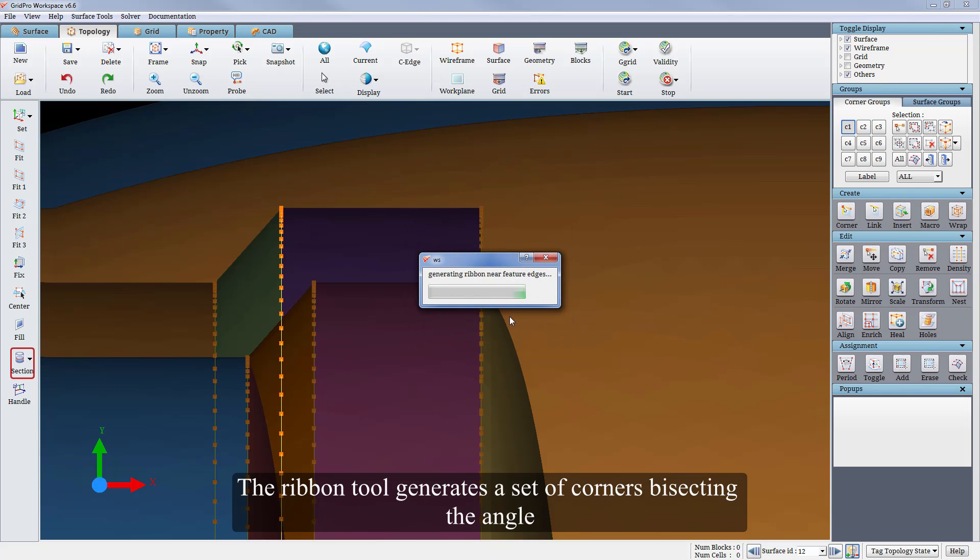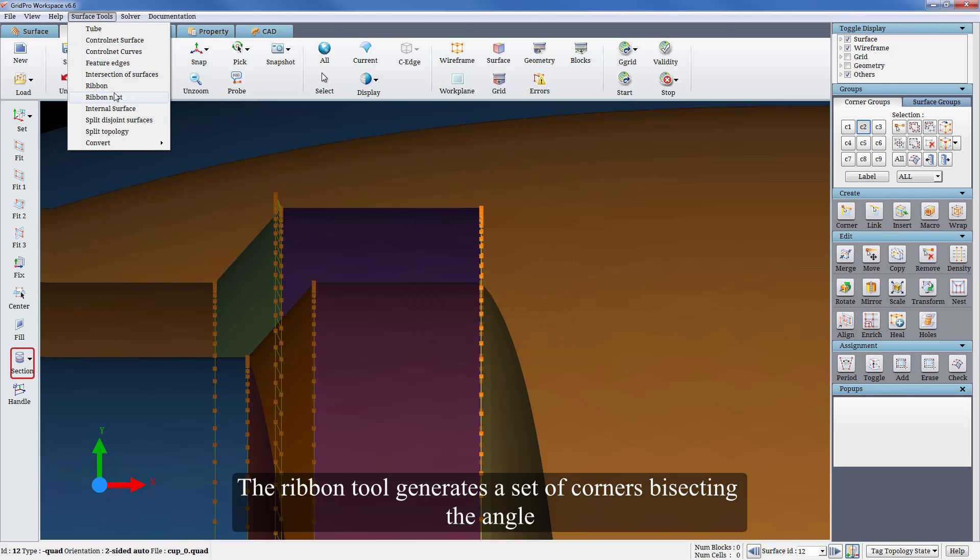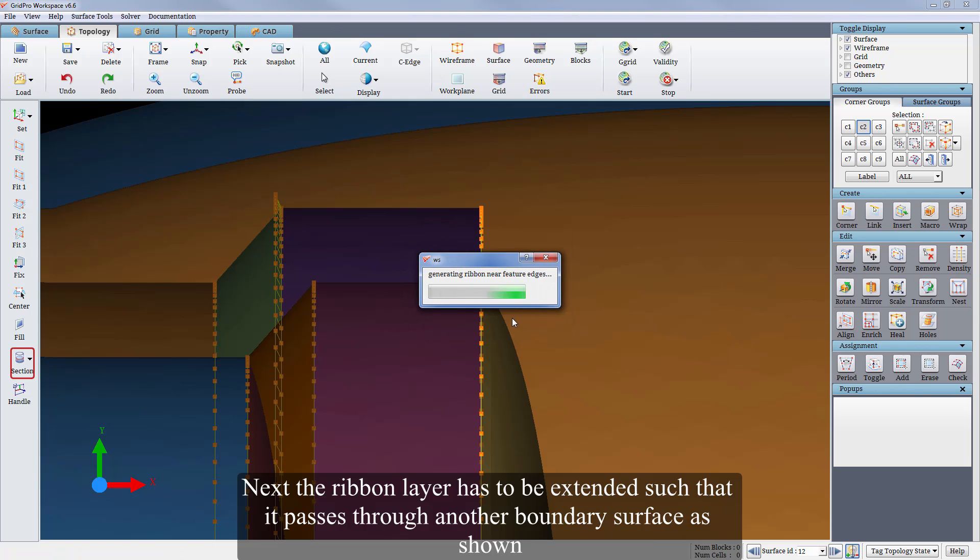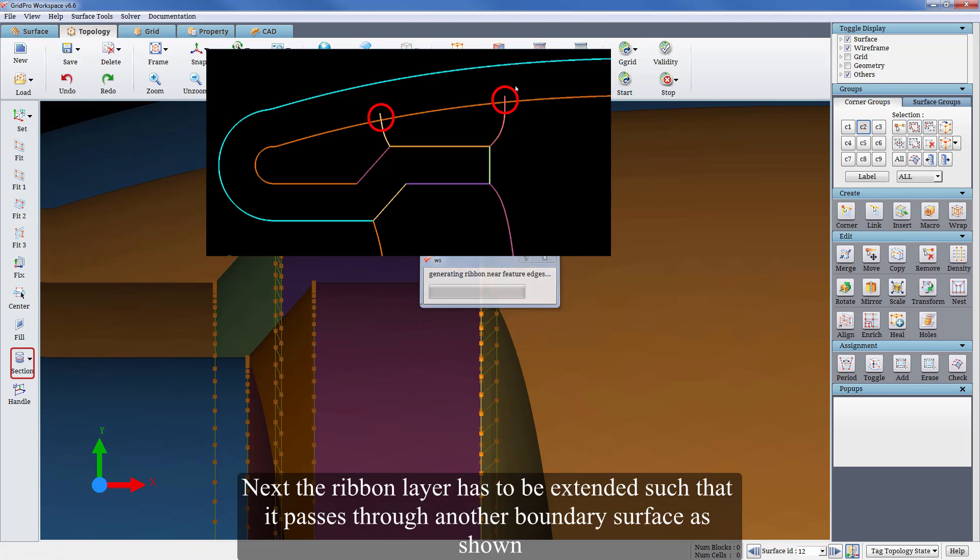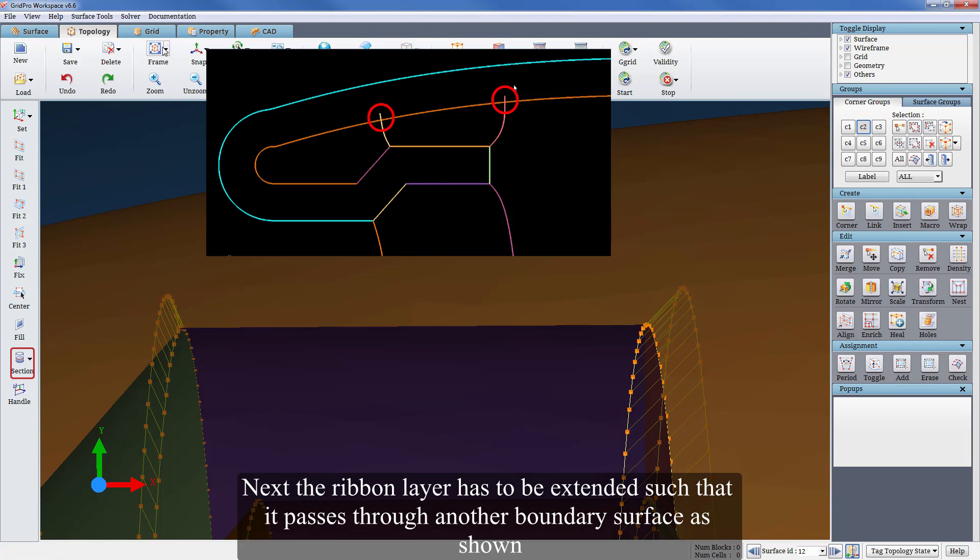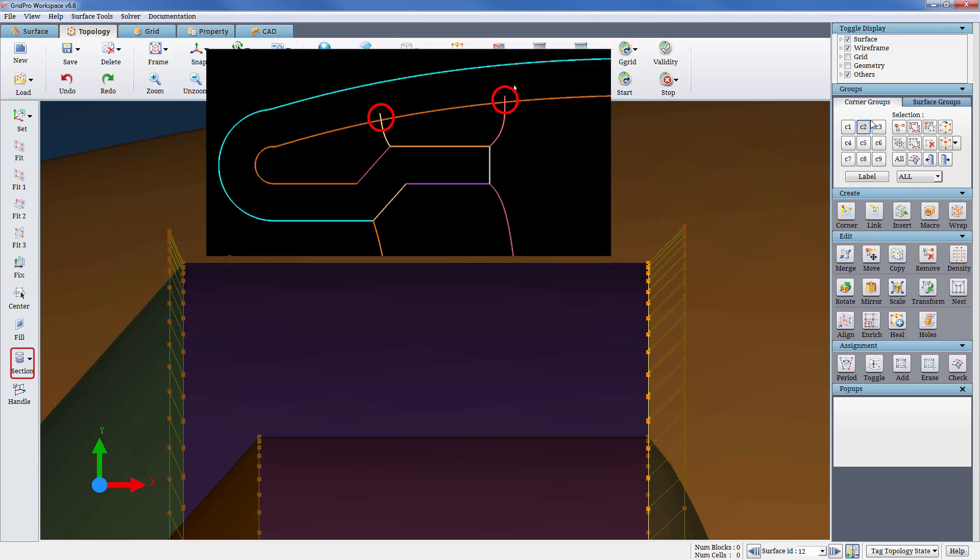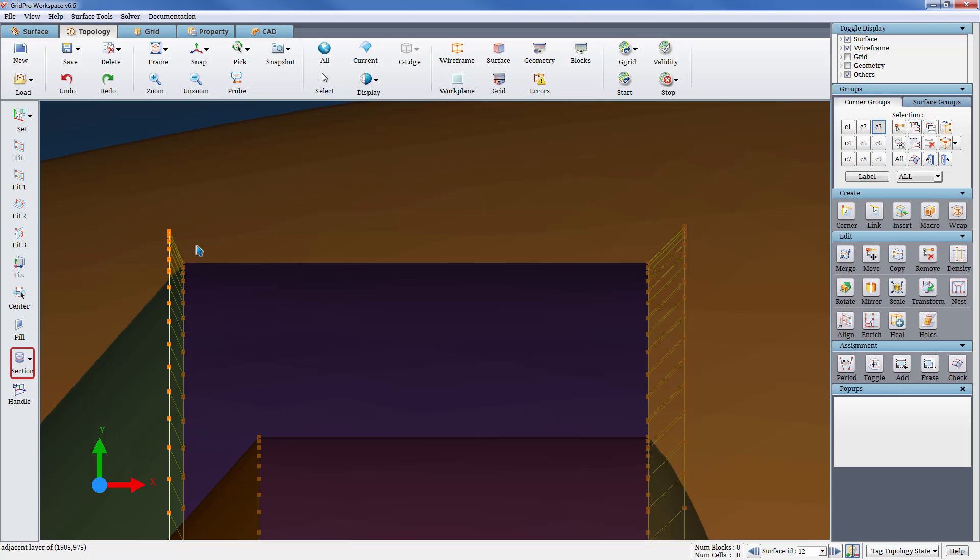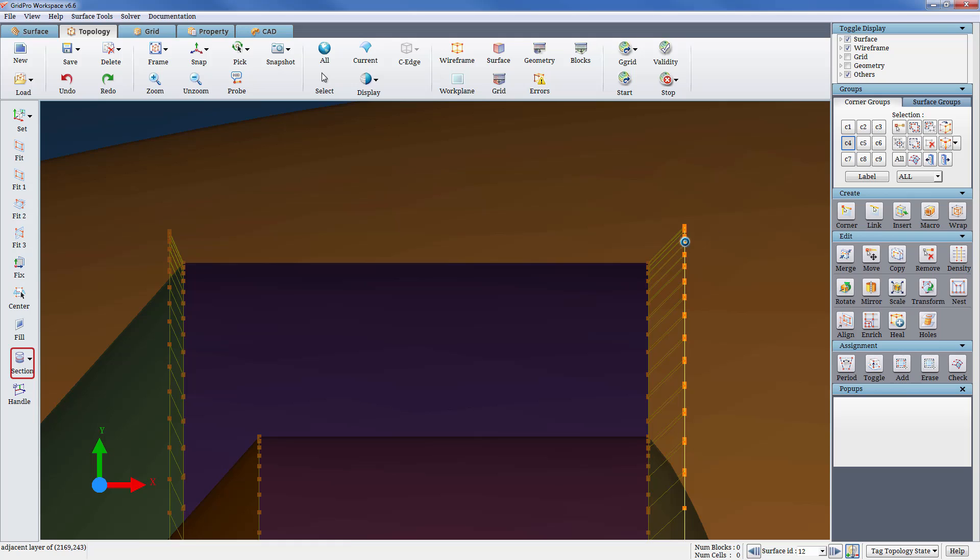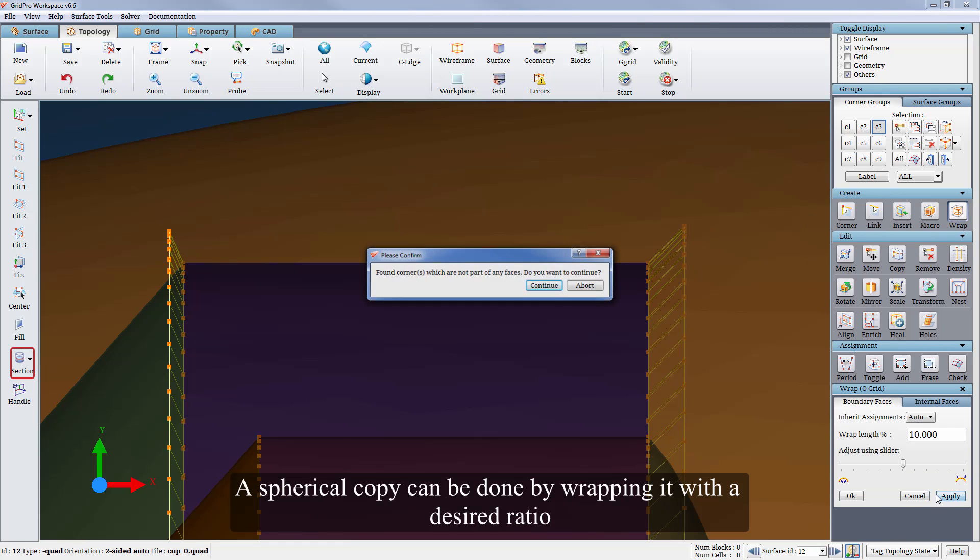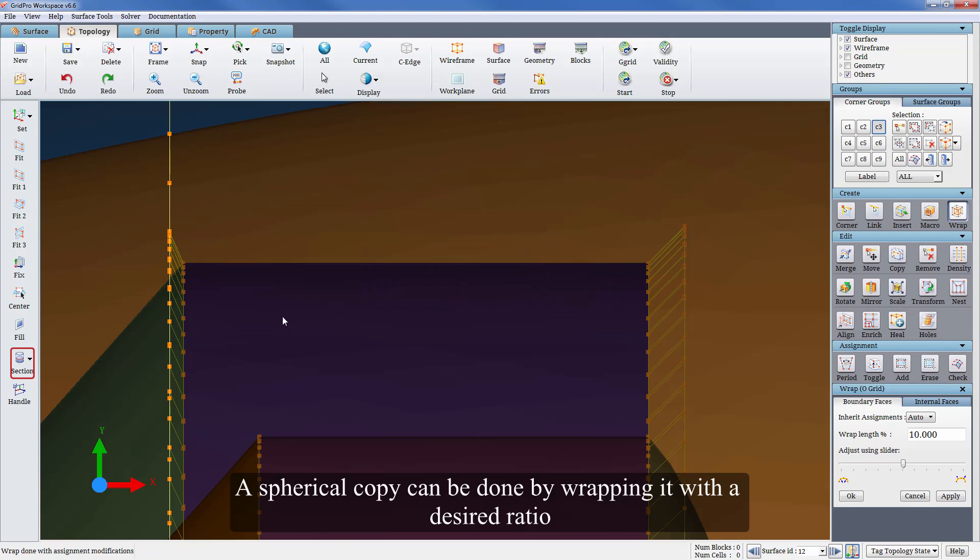The ribbon tool generates a set of corners bisecting the angle. Next the ribbon layer has to be extended such that it passes through another boundary surface as shown. A spherical copy can be done by wrapping it with the desired ratio.